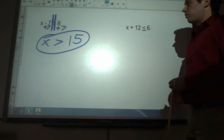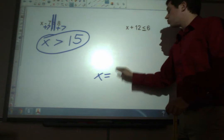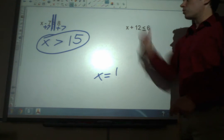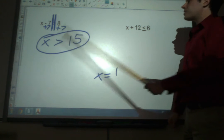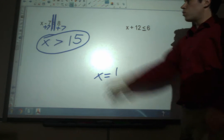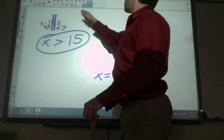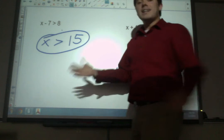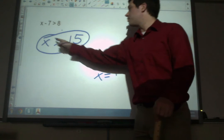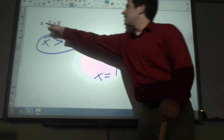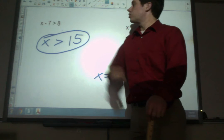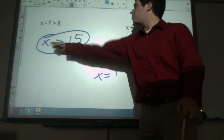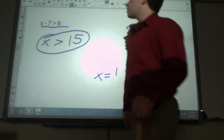Now let's think about what this means. Before, when we had equal signs — say x equals 1 — that meant 1 is the only number x can be to make the whole statement true. Now we have x is greater than 15. That means in order to make the original statement true, there are all kinds of numbers that would work — literally any number bigger than 15. If we put 16 in for x it'll be true, 17 will be true, 100 will be true. Any number bigger than 15 makes the original statement true.